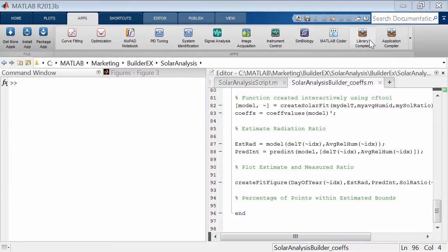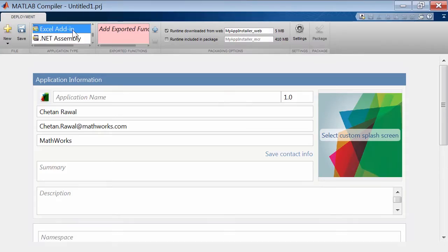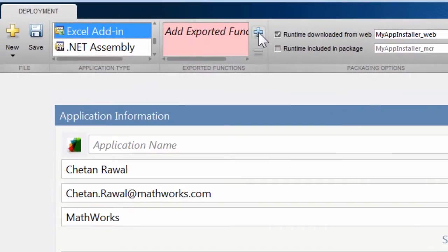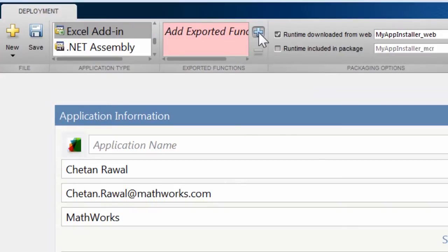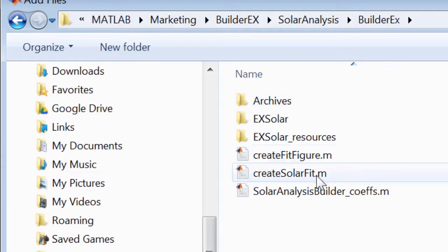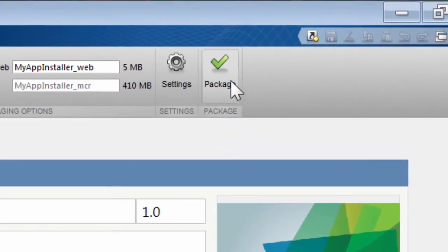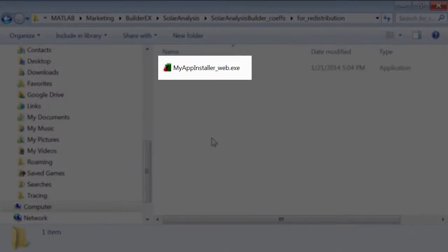The app lets you create an Excel add-in by using MATLAB Compiler. All you do is select the main function and the app auto-detects all dependencies for the package.